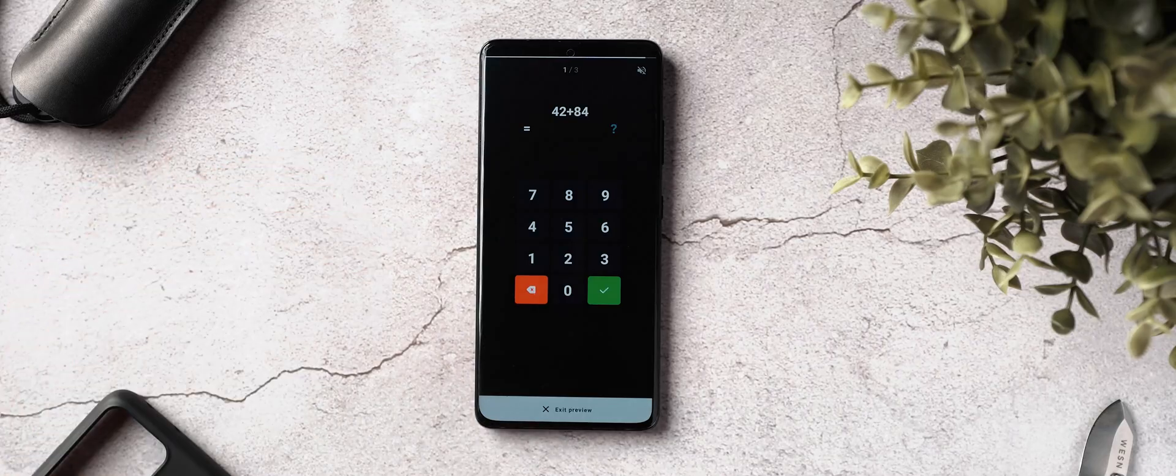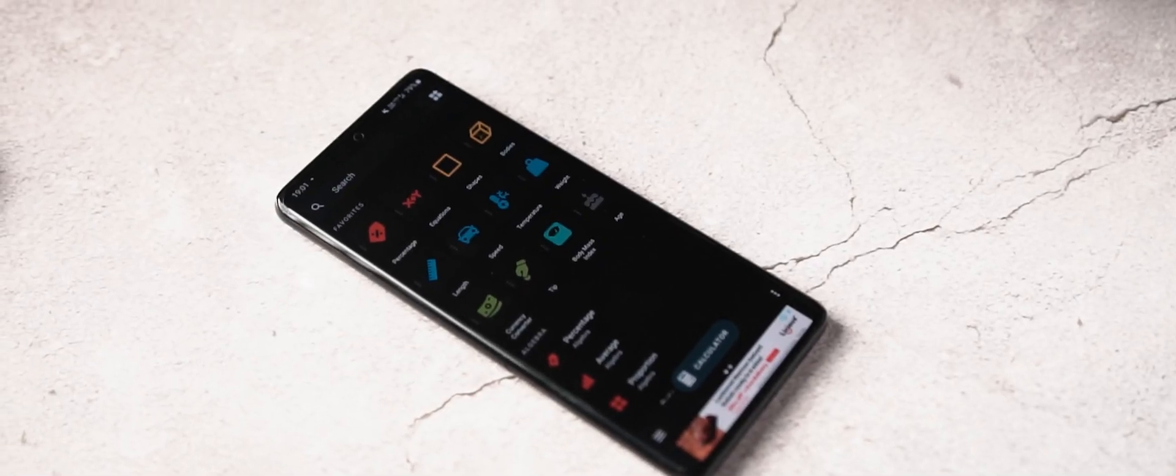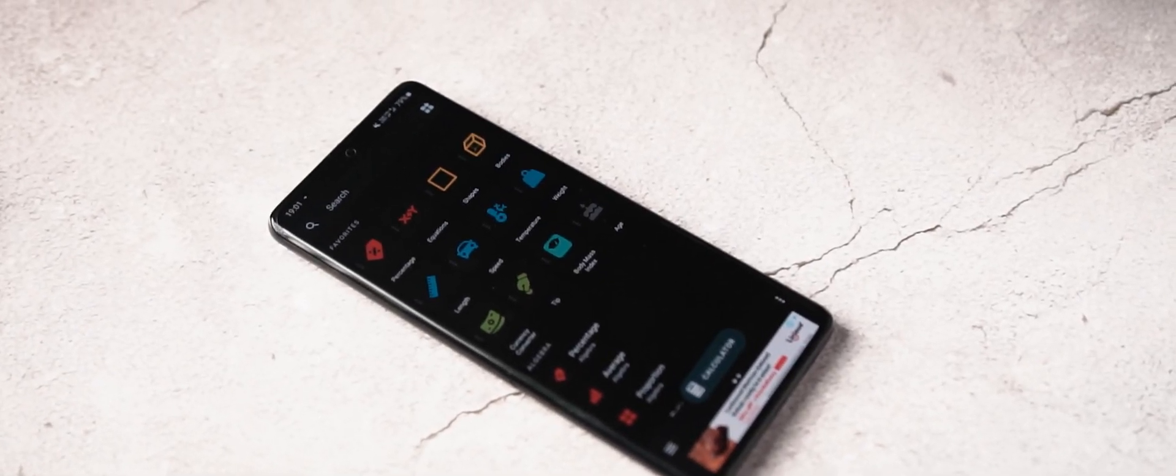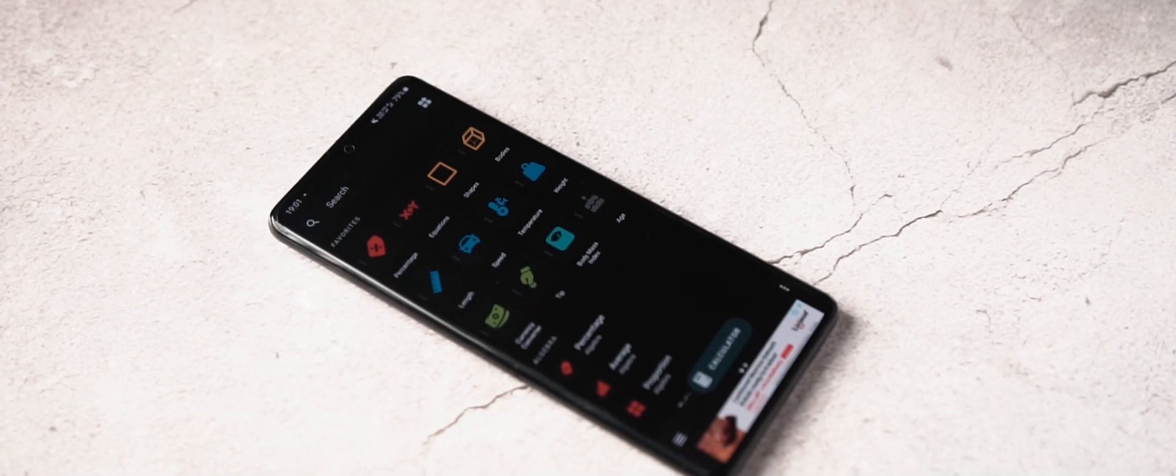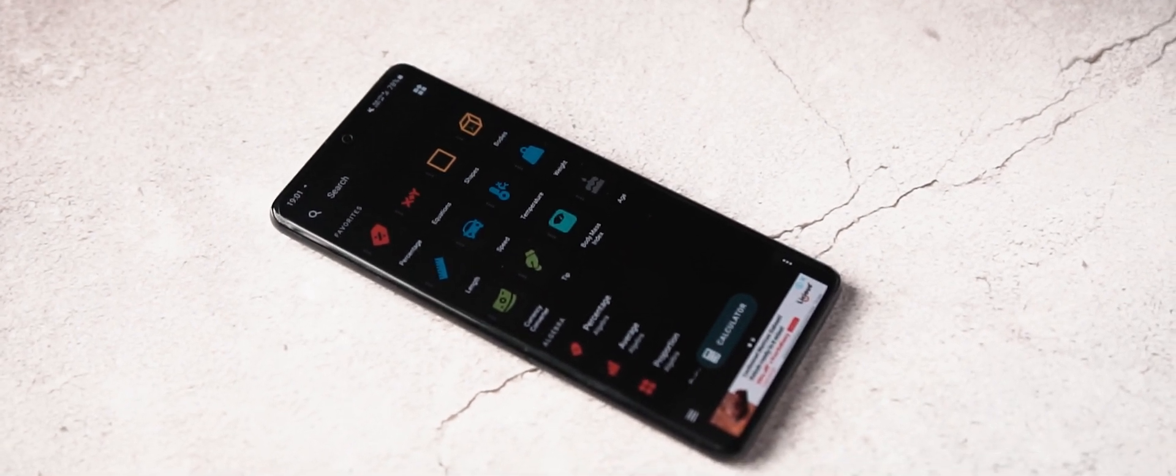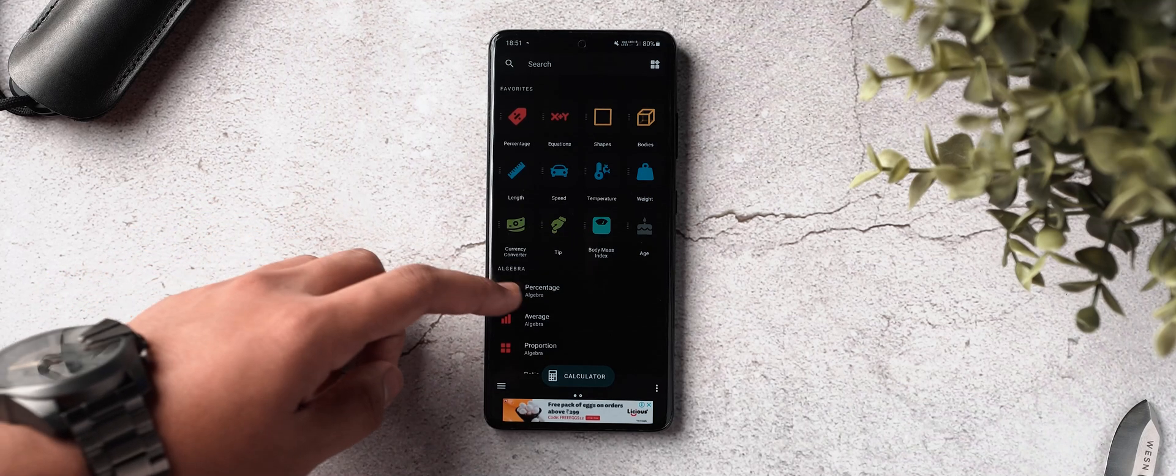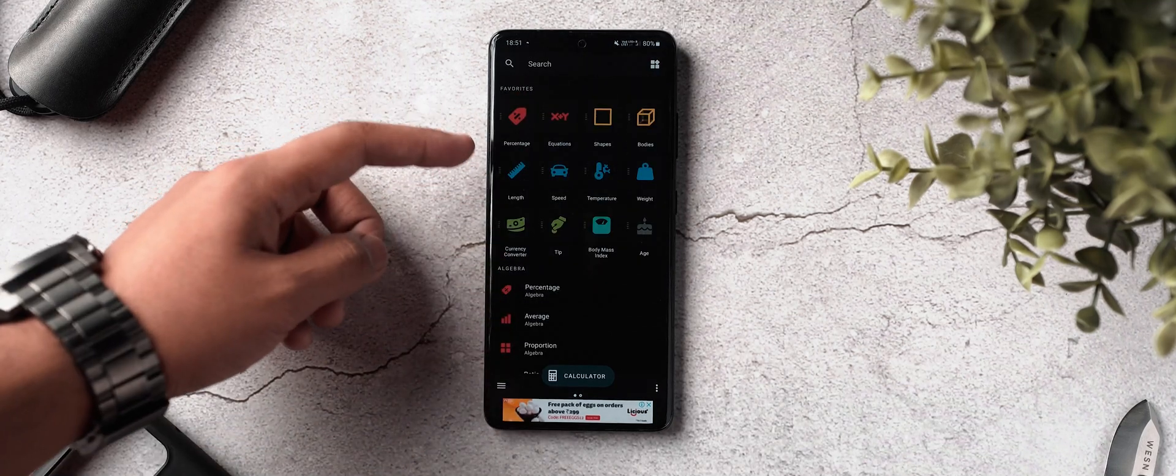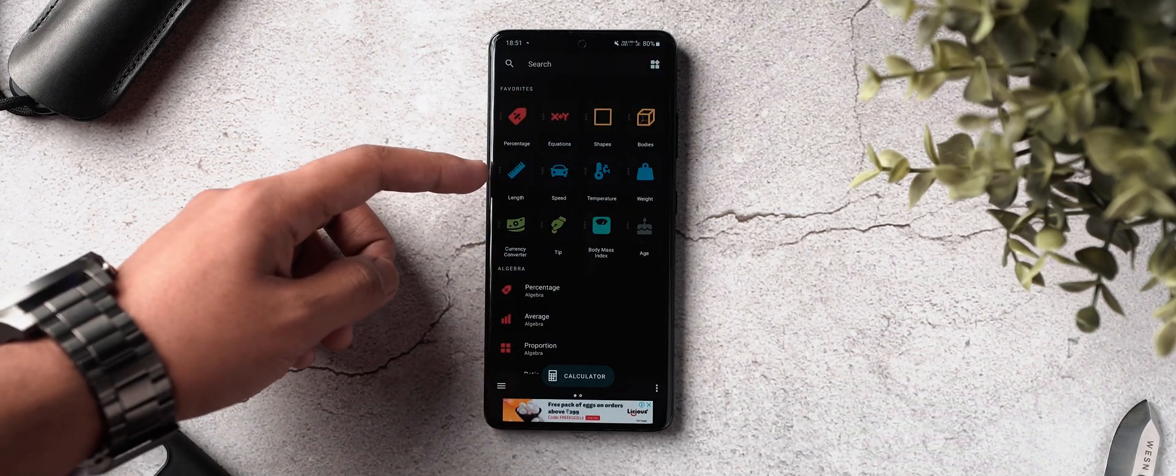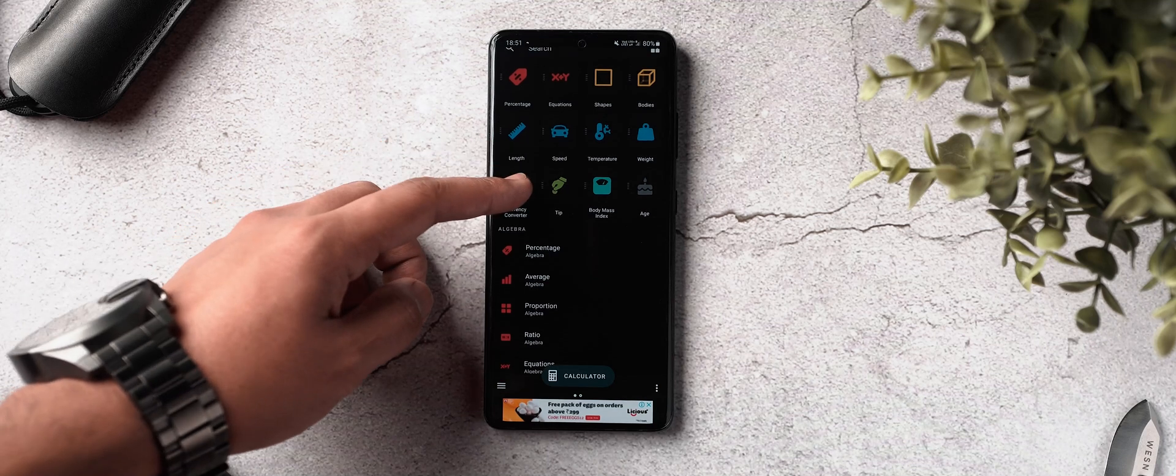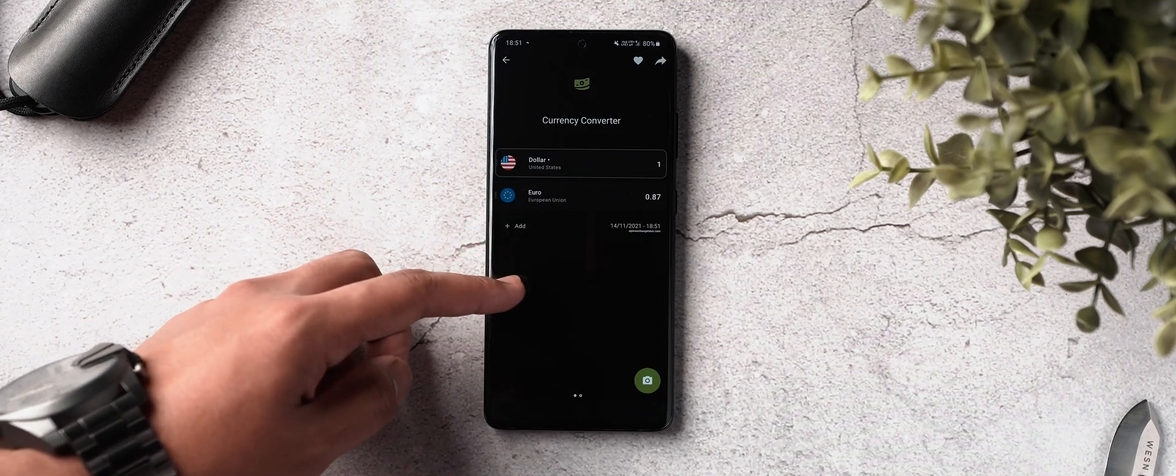Now for all you students out there, I've got a calculator app that makes all other calculator apps look like kids. This is the beefiest calculator app I have ever seen because it can literally calculate everything—everything from percentages to equations to shapes and bodies to length as well as speed, and so many more options that they absolutely don't end.